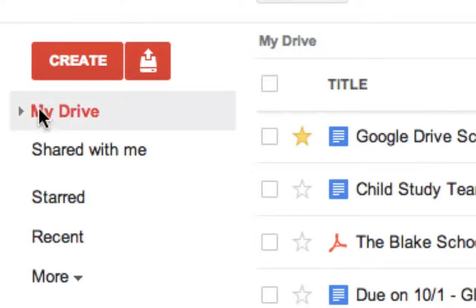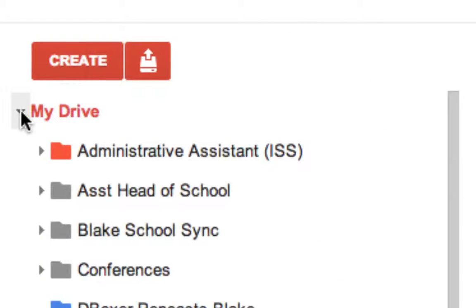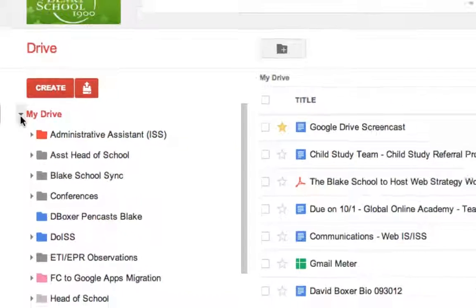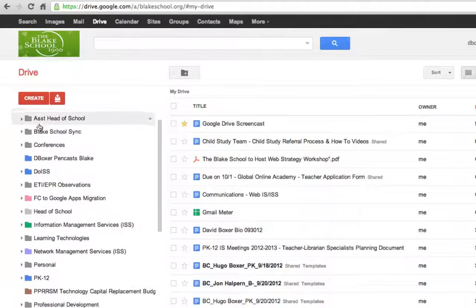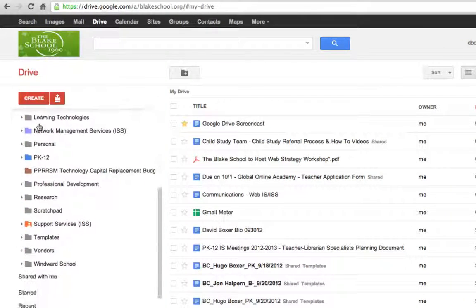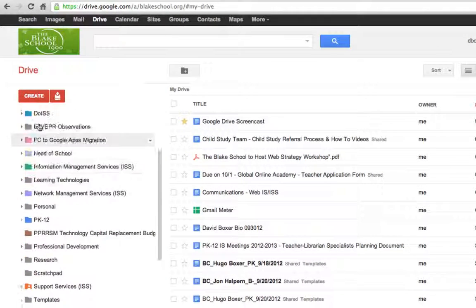If you notice to the left of My Drive, there's a little dropdown triangle which will show me all of the different files and folders that I maintain.